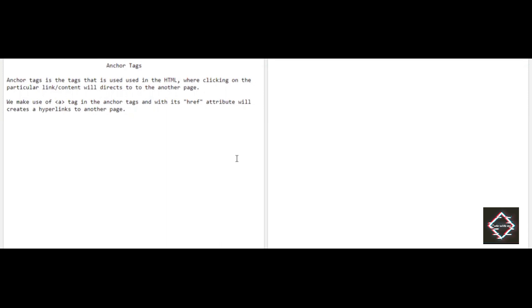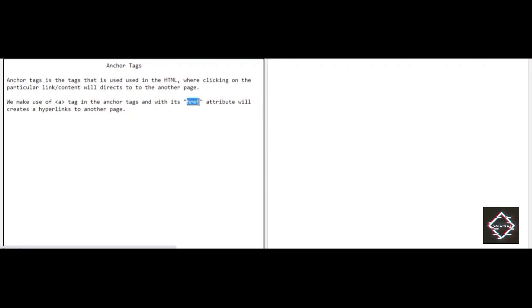In anchor tags, we make use of the 'a' tag. With the help of another attribute called 'href', we can hyperlink to another page. I will be starting directly with the coding part so you'll have a better picture of exactly how anchor tags work with HTML.